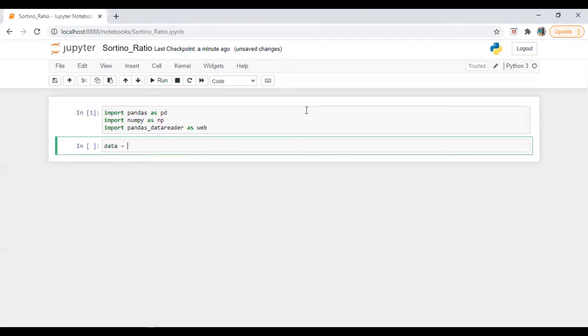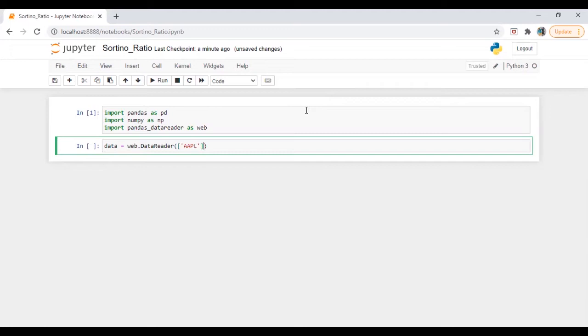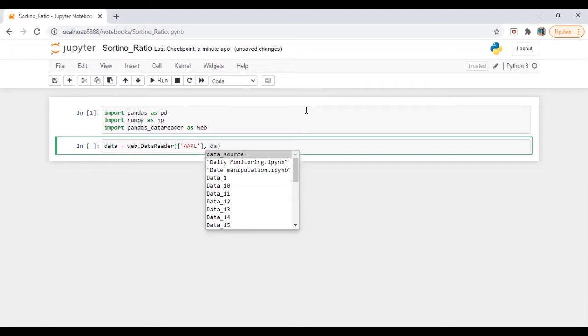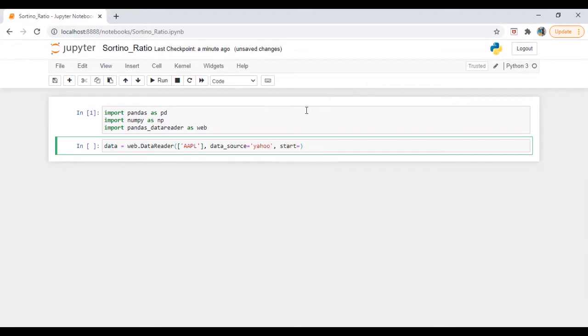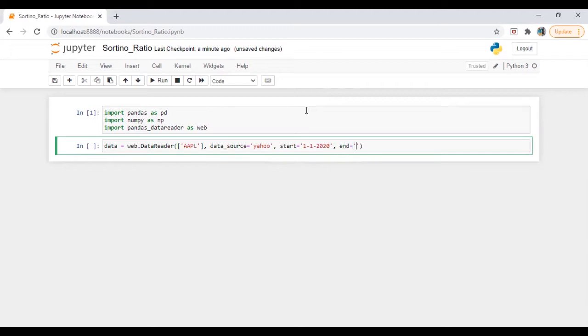So we are going to download data web dot data reader. Let's do it for Apple. Data source is equal to Yahoo. Start date 1-1-2020 and 12-31-2020.